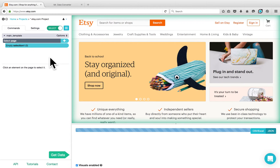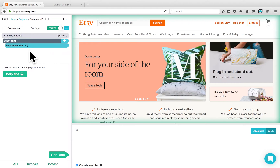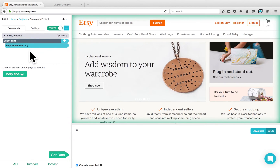Parsep will load the website and it will start a project on the left side panel. Once you start a project, you are in Select mode and you can select any element that you would like to scrape.